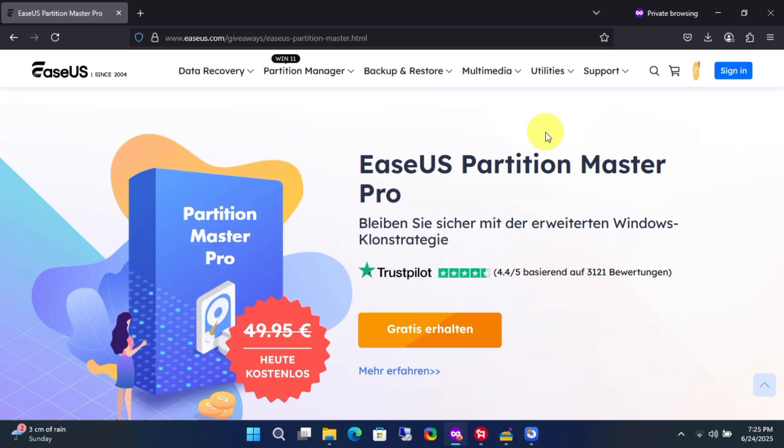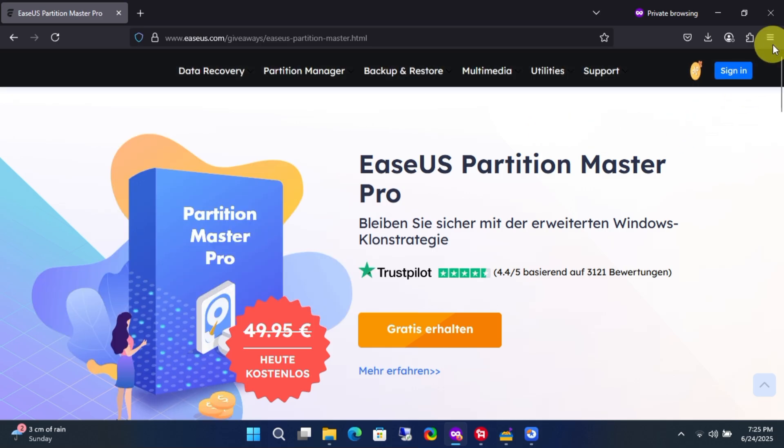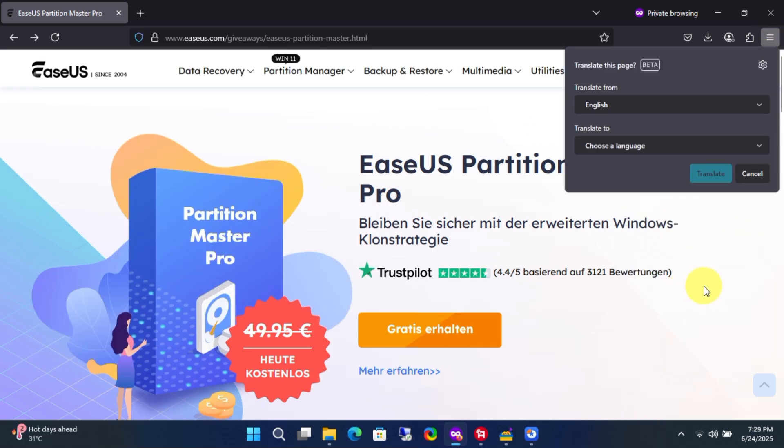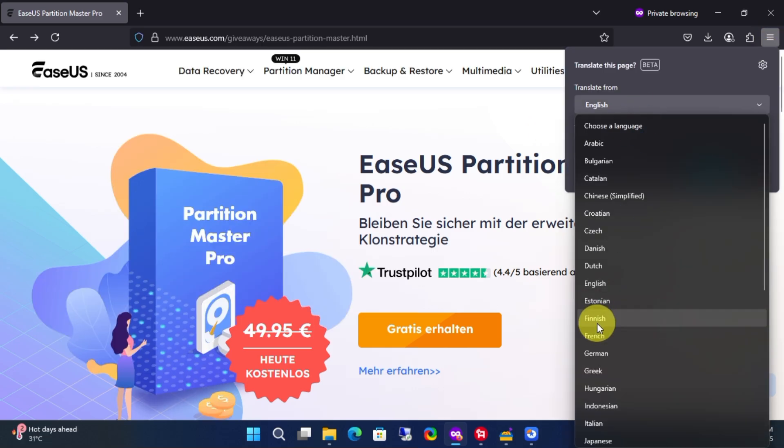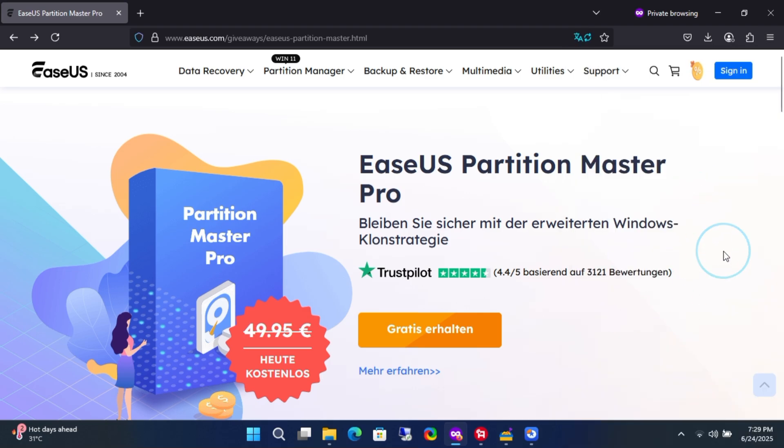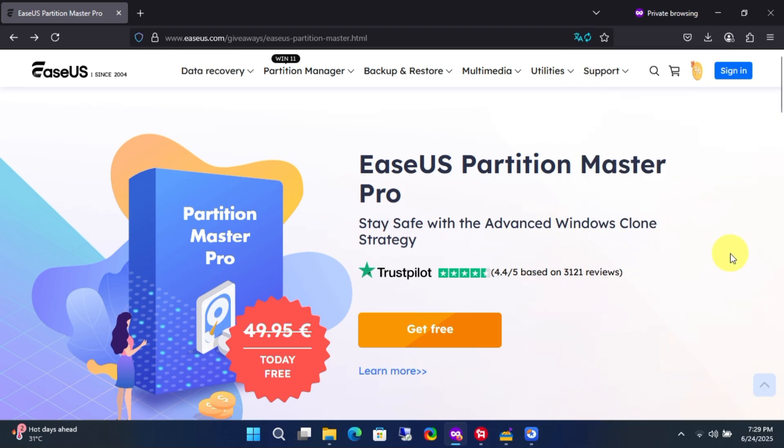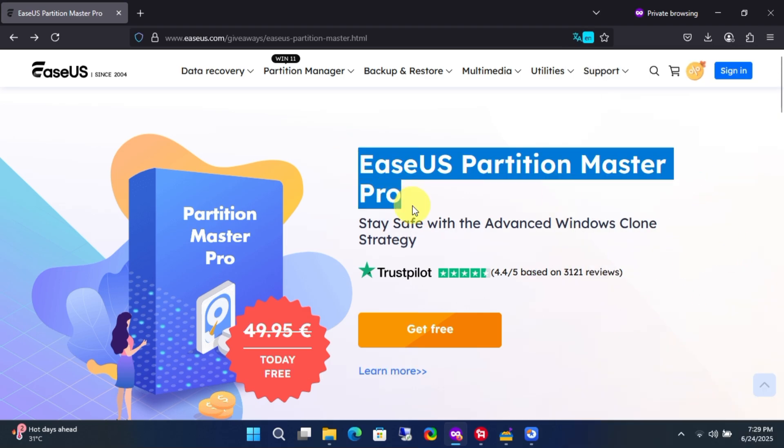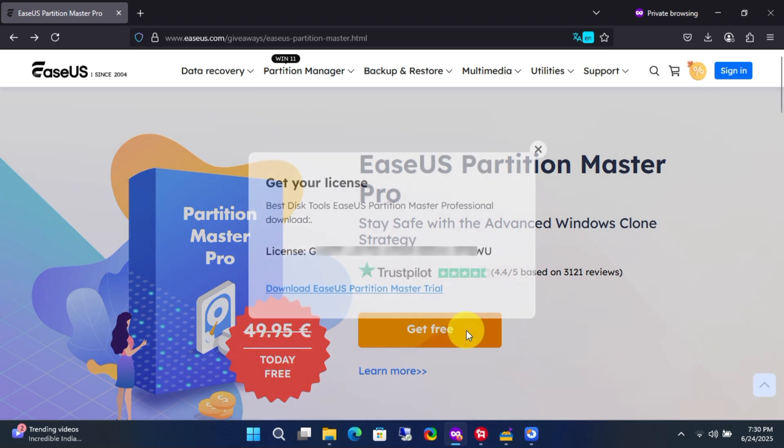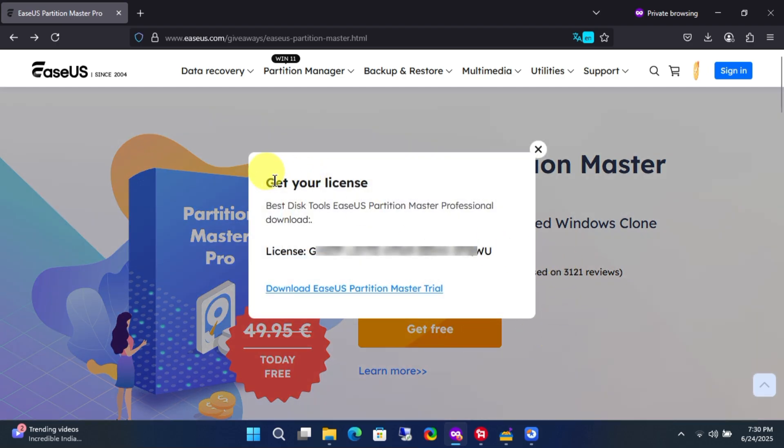And now you are on the official giveaway page from EaseUS. Simply click the yellow button, and you'll see your free subscription code.